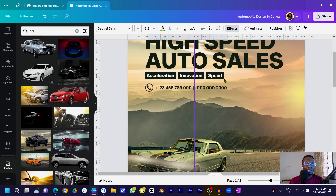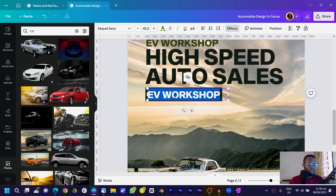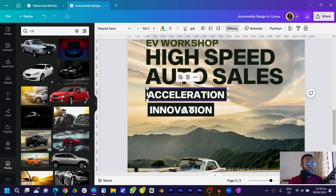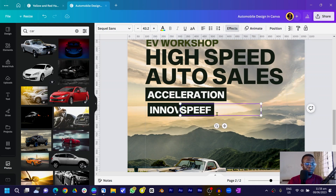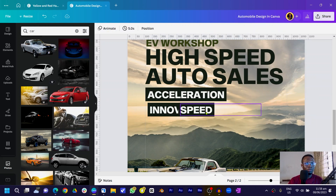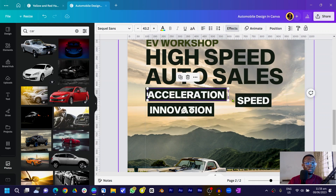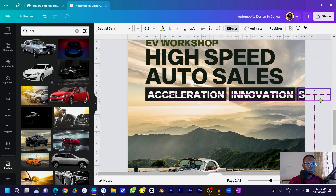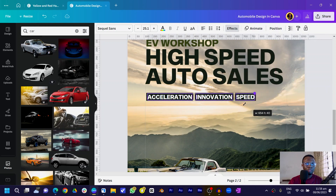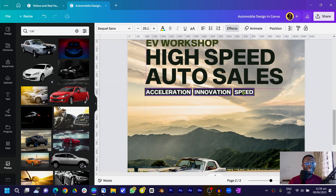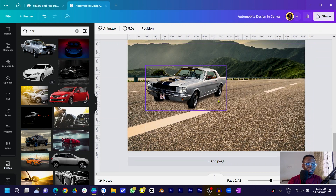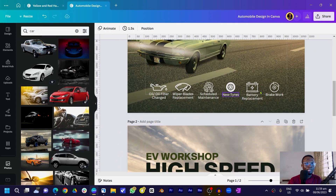I put in the words: 'Acceleration,' 'Innovation,' and 'Speed.' Duplicate and add each word. If there's too much space, double-click to snap them into position. Select all of them while holding Shift, reduce the size, and use your arrow keys to position them nicely.